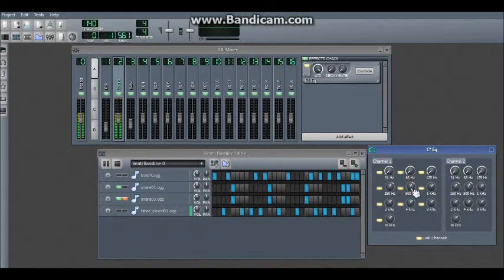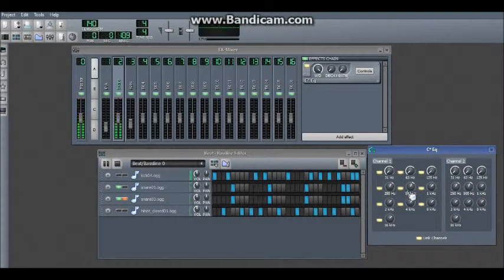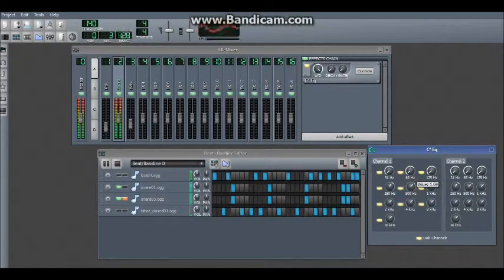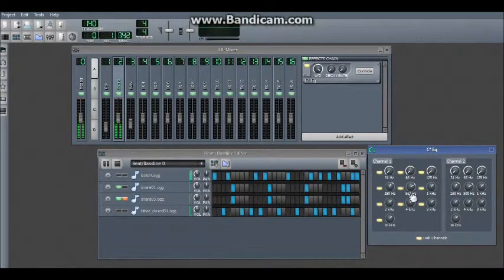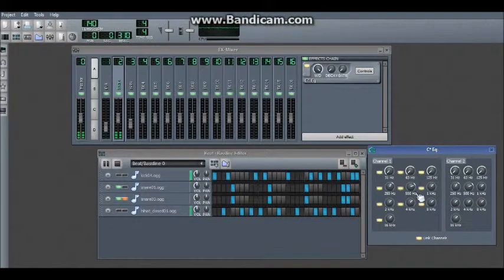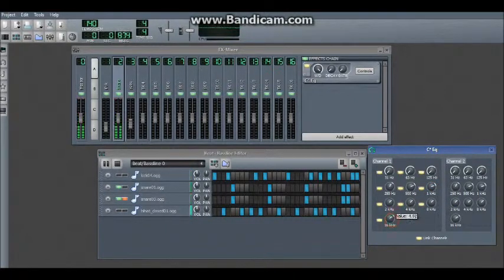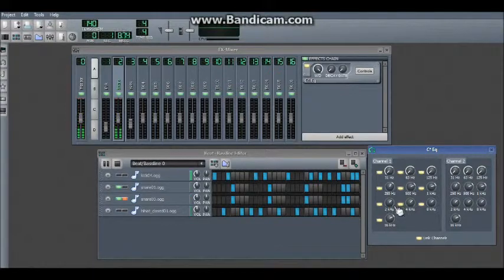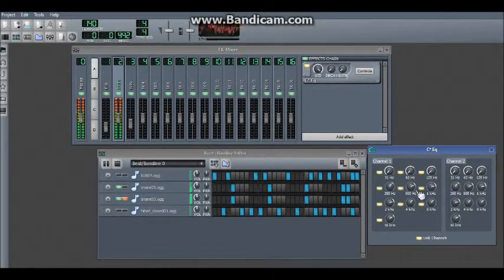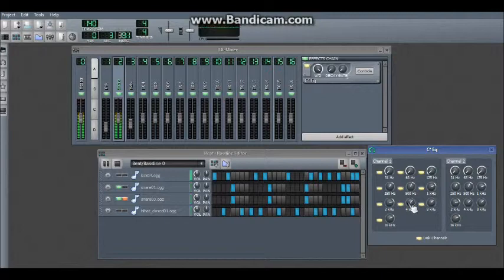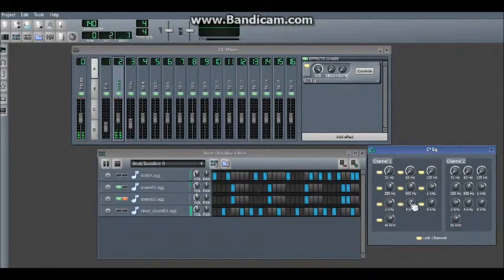Unless you want a very punchy snare, but only 500 Hz and up really if you want a punchy snare, otherwise it sounds too low. Mainly the frequencies you'll want to boost are the 1 to 2 kHz.